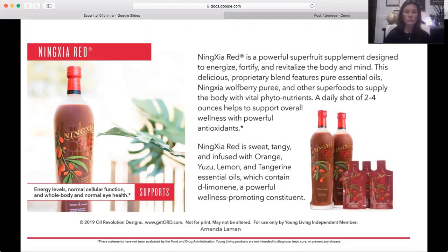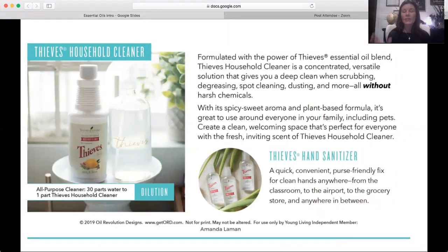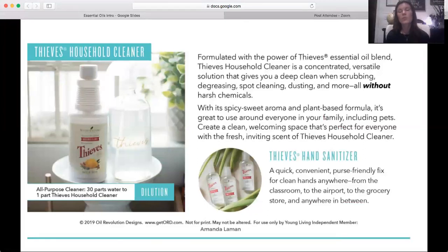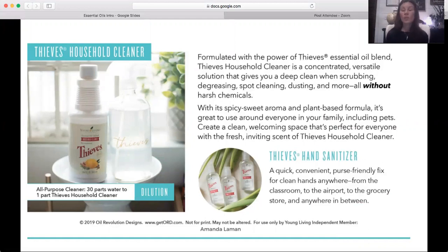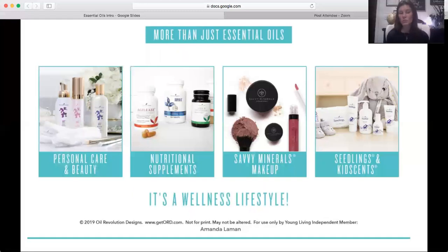You also get a Thieves hand sanitizer and a small spray bottle of Thieves Cleaner in your starter kit. I mentioned earlier that there's an entire product line built around the Thieves blend — this cleaner is what we used to remediate our house, and it's the only thing I clean with every day, including the inside of my car. It's a non-toxic, plant-based cleaner with the cleaning and immune-boosting power of the Thieves blend. It smells great and the hand sanitizer doesn't dry your skin.